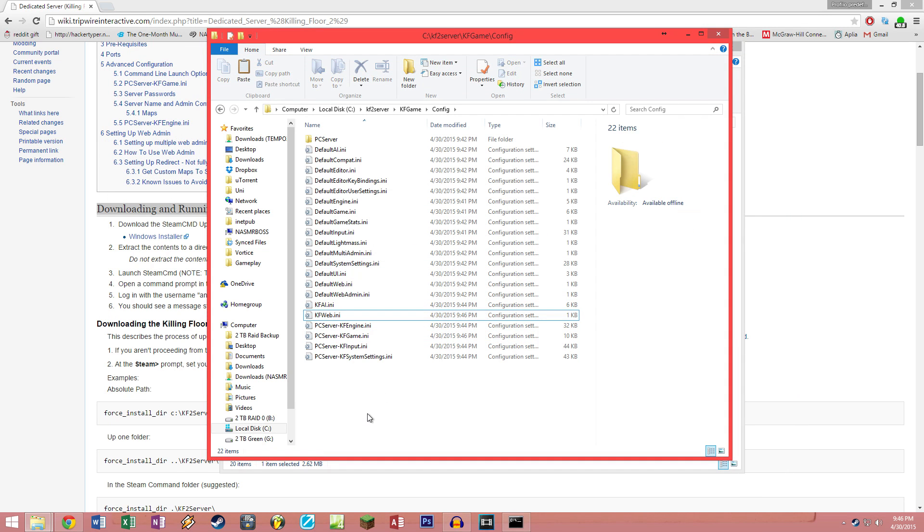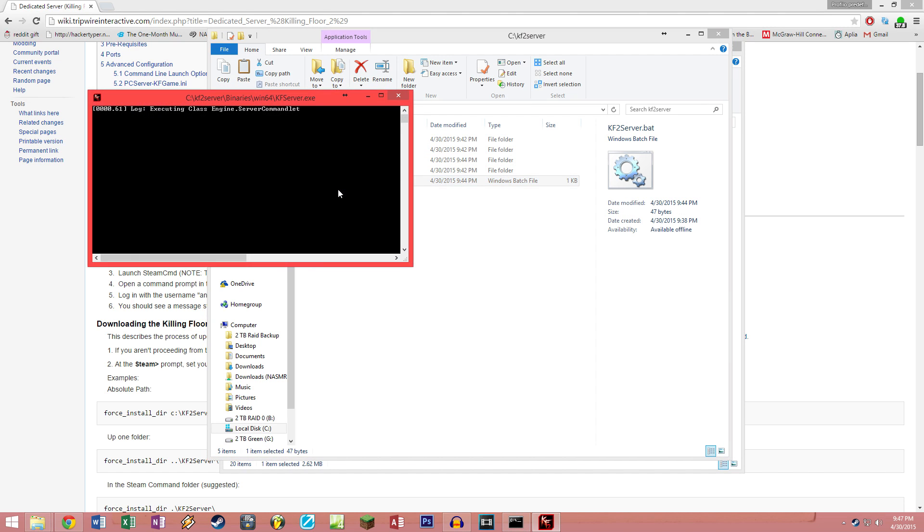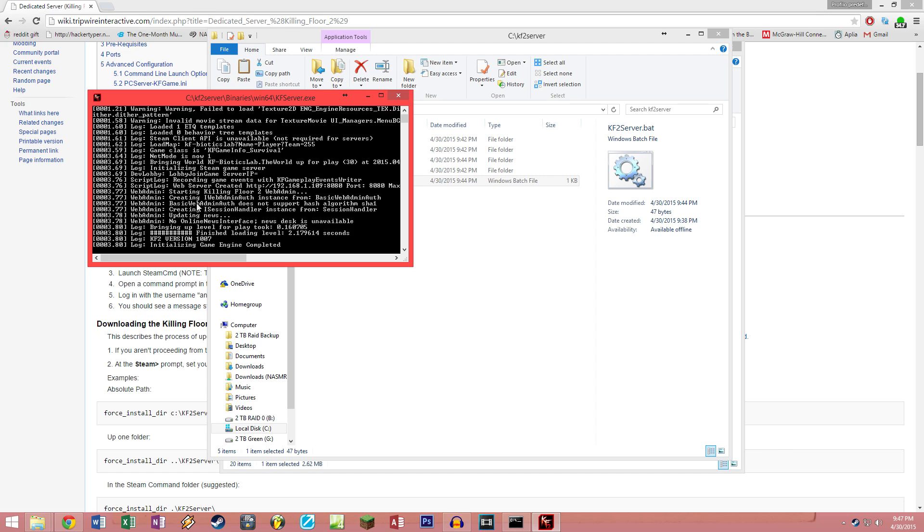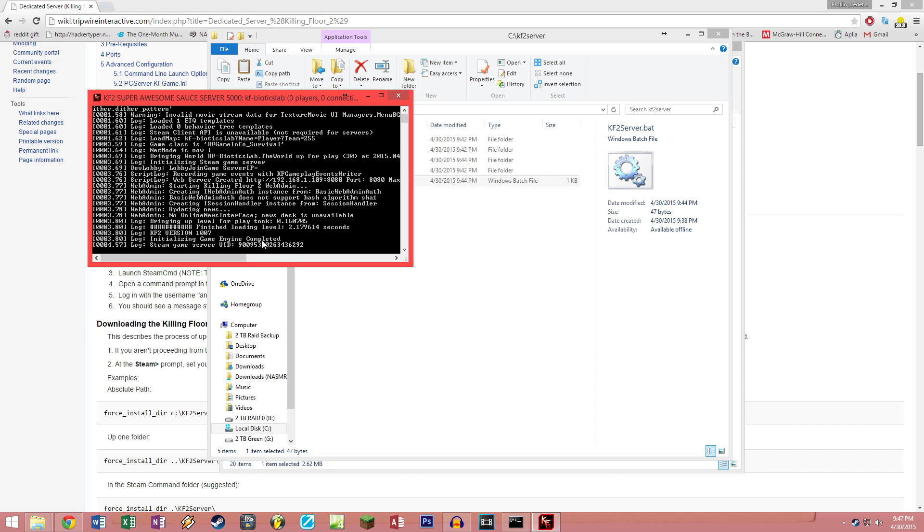Now if you start your server, you should be all set. It should say that your web server is running, so somewhere in here web server created, which is awesome. It should say initializing game engine completed, and it has to say steam game server UID some number for this to work, even locally. If this doesn't pop up, it's probably because you either have some kind of problem in your config files that you mistyped, or the main reason should be that you are not port forwarded incorrectly.